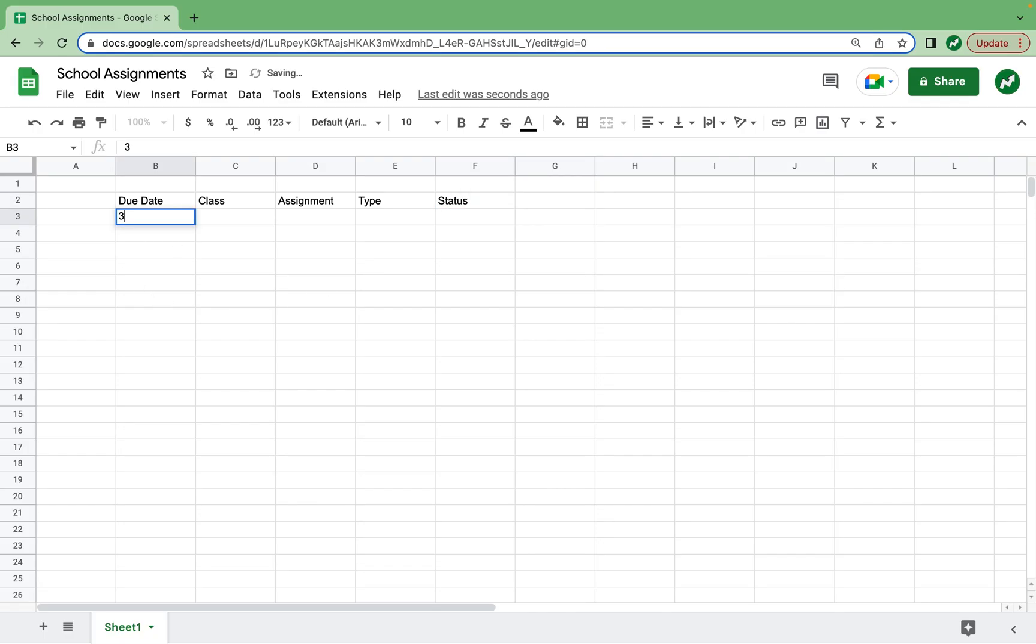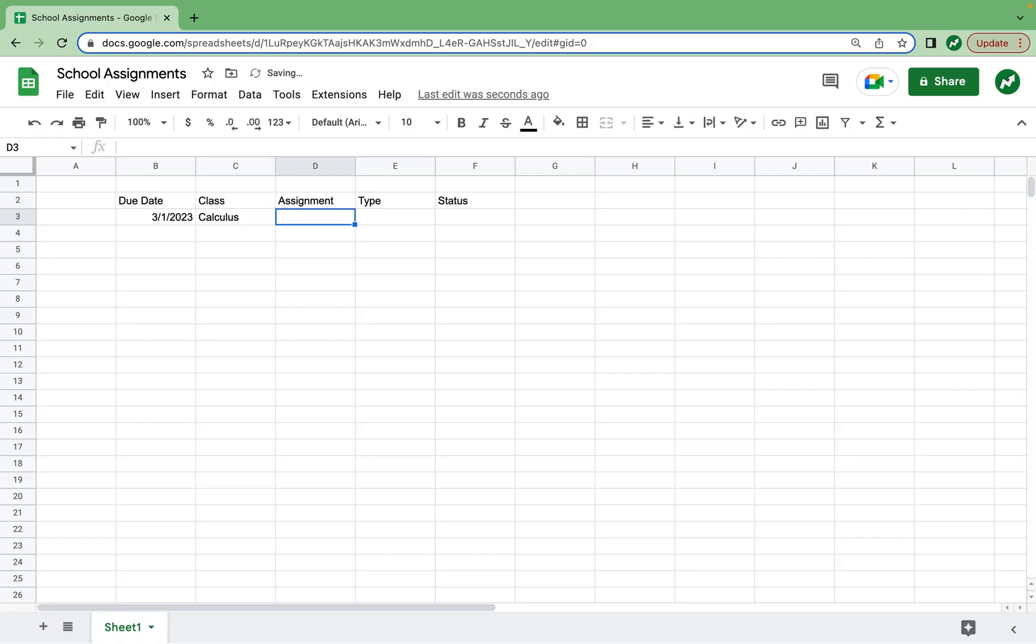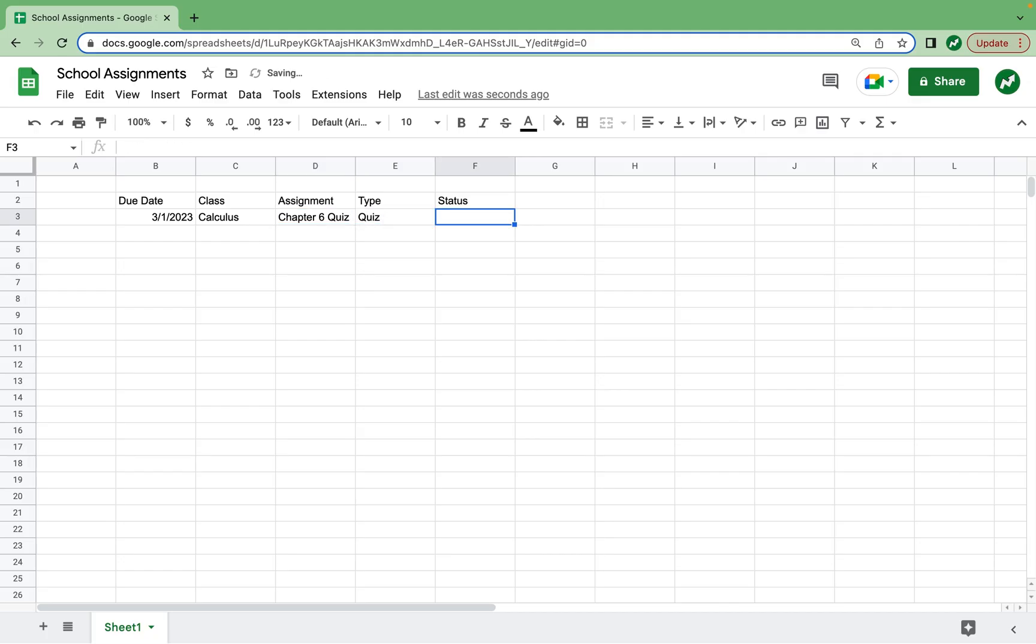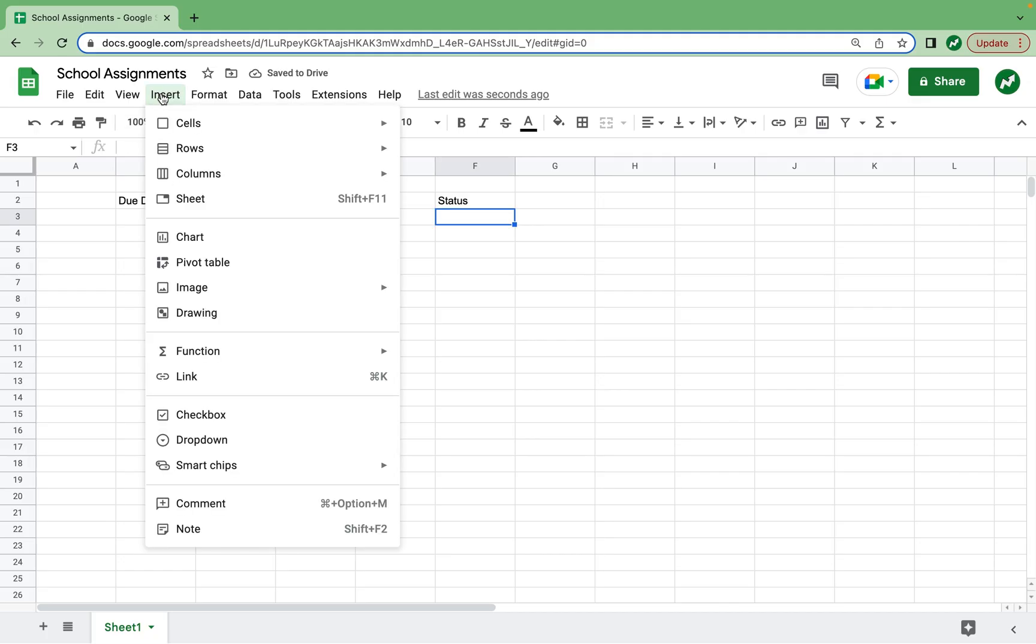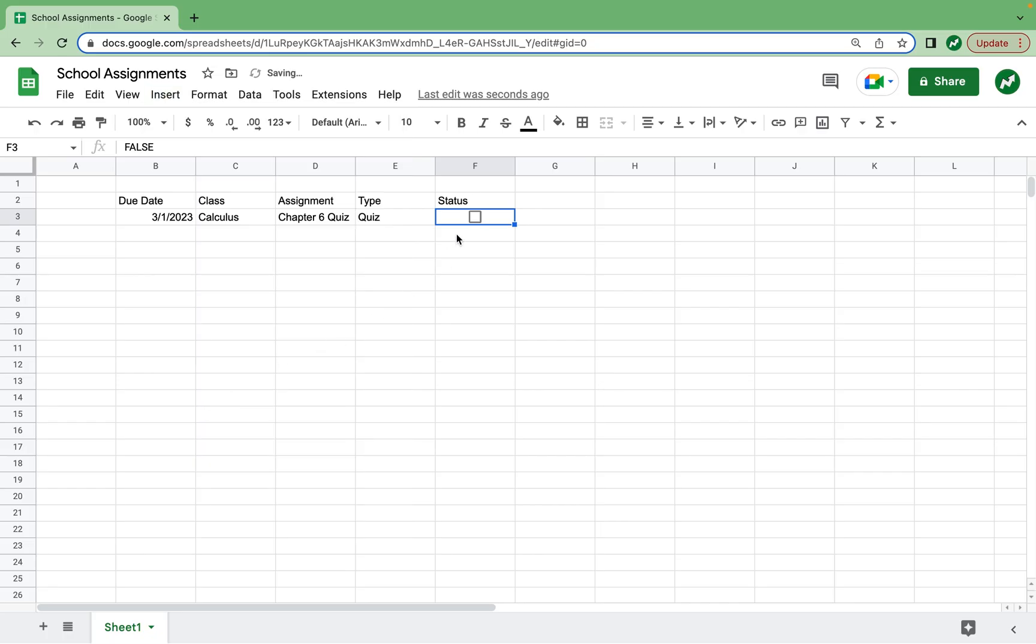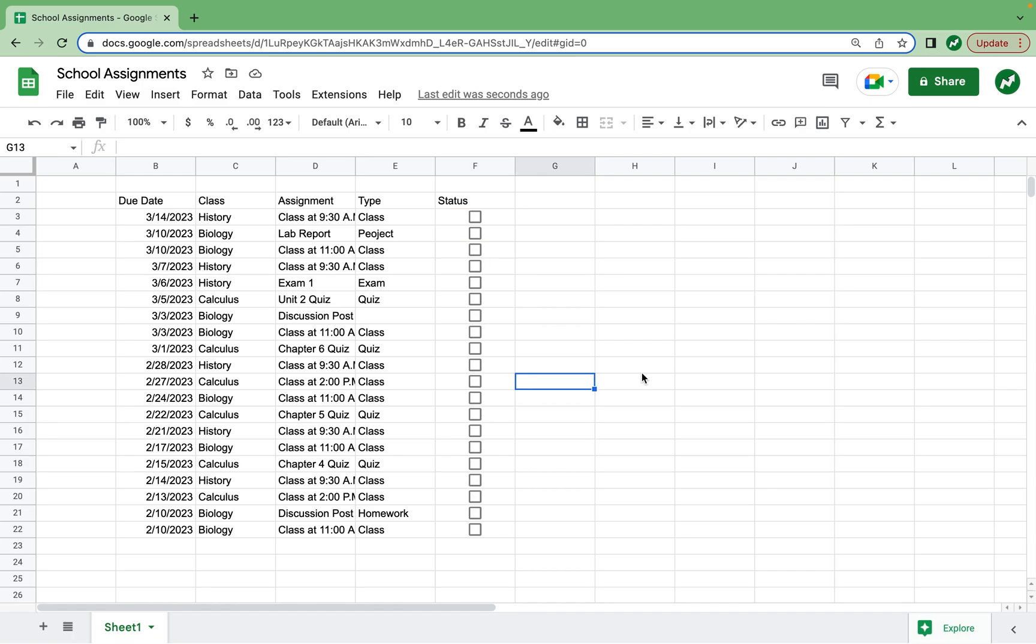For a quick example, let's say we have an assignment due on March 1st, 2023, and this is a calculus class. For our calculus class, we have chapter 6 quiz due. So then for type of assignment, we can just write quiz. And then for status, I'm going to insert and select checkbox. So now we can check if it's done or leave it unchecked if it's not done.